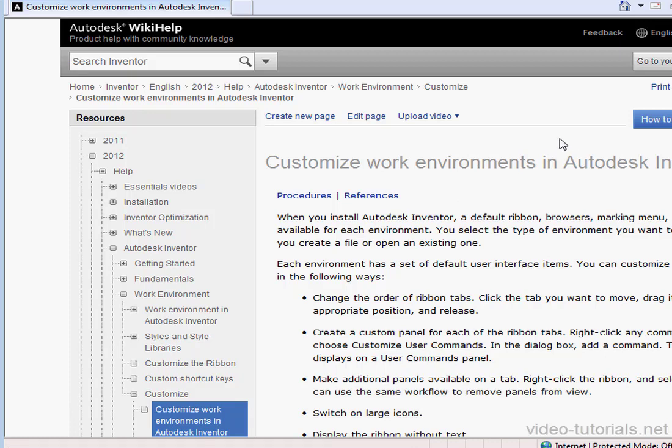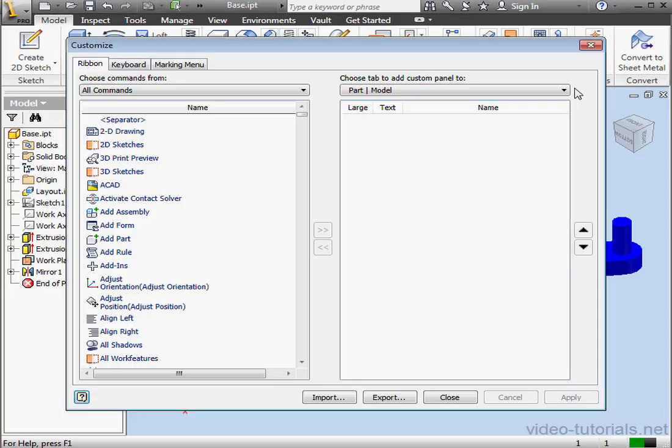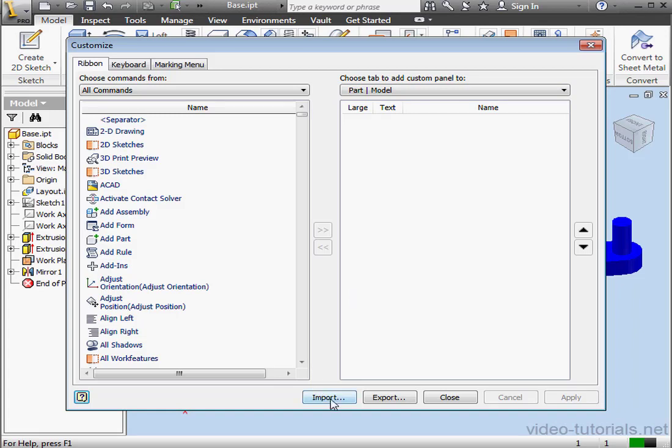Notice here that we have Import and Export options. You can import and export user-defined panel settings from an XML file. This prevents you from losing your custom panel settings if you accidentally reset or need to reinstall the software. If you've spent quite a bit of time customizing your ribbon, it's a good idea to save your settings.